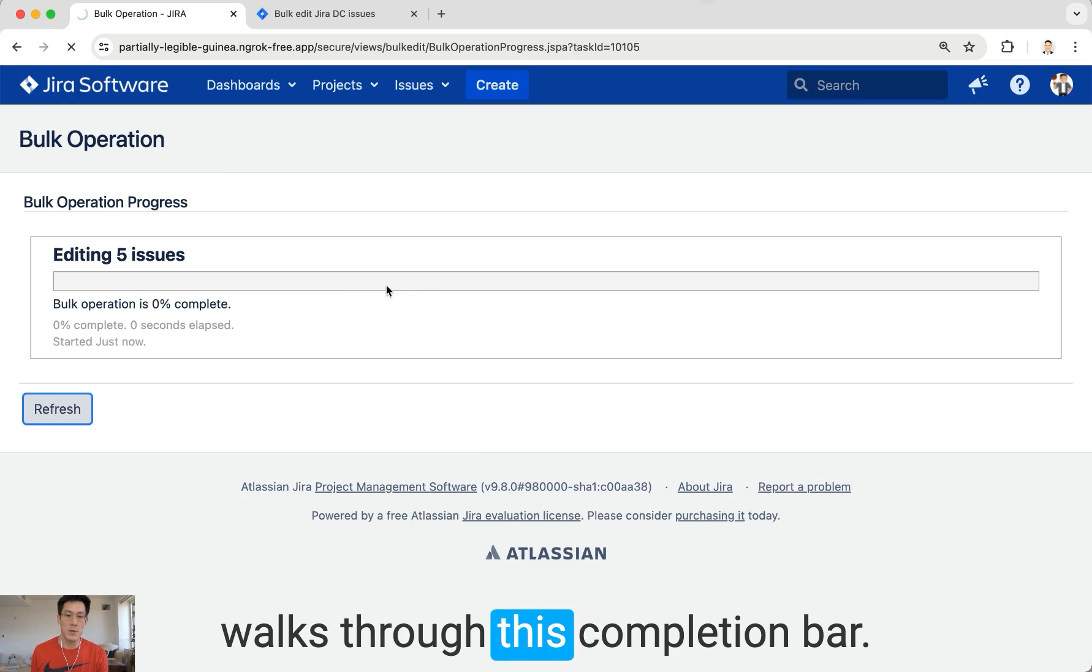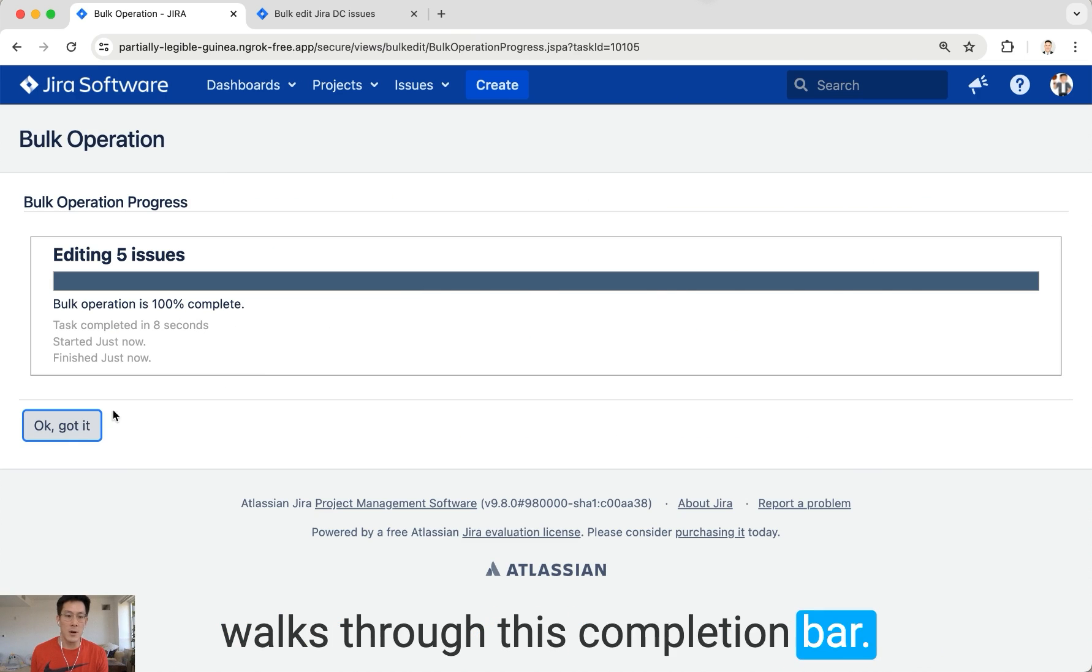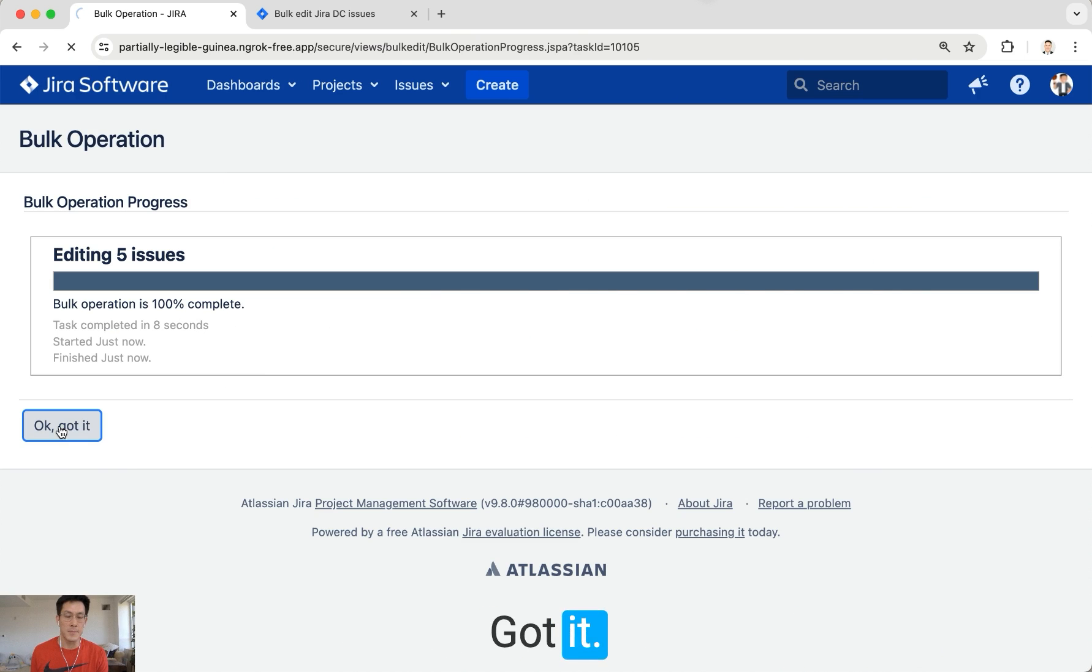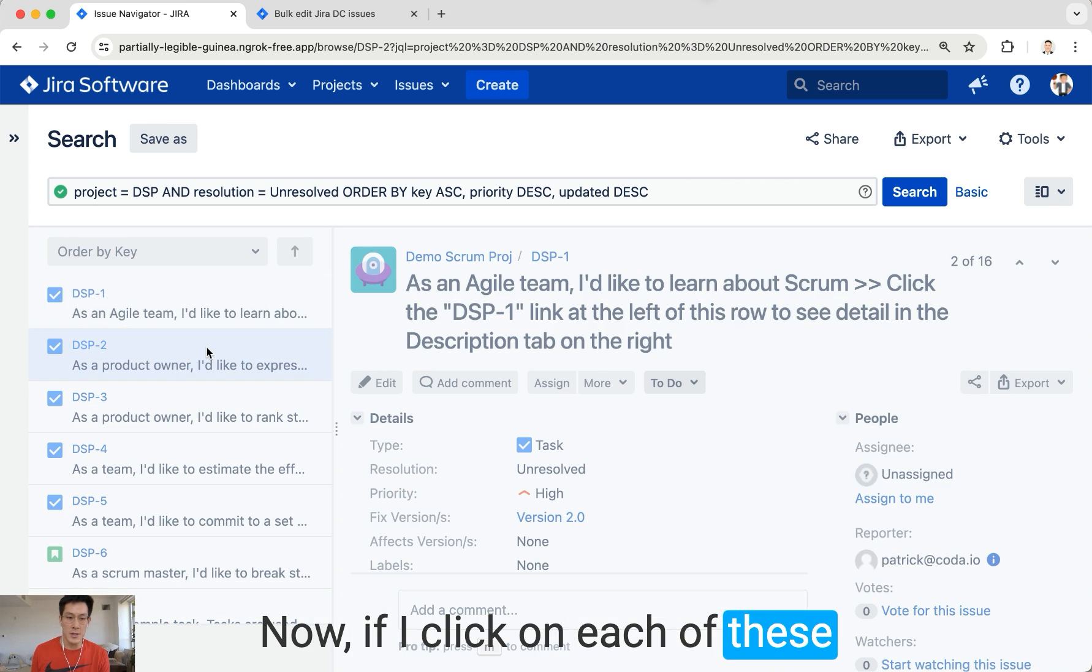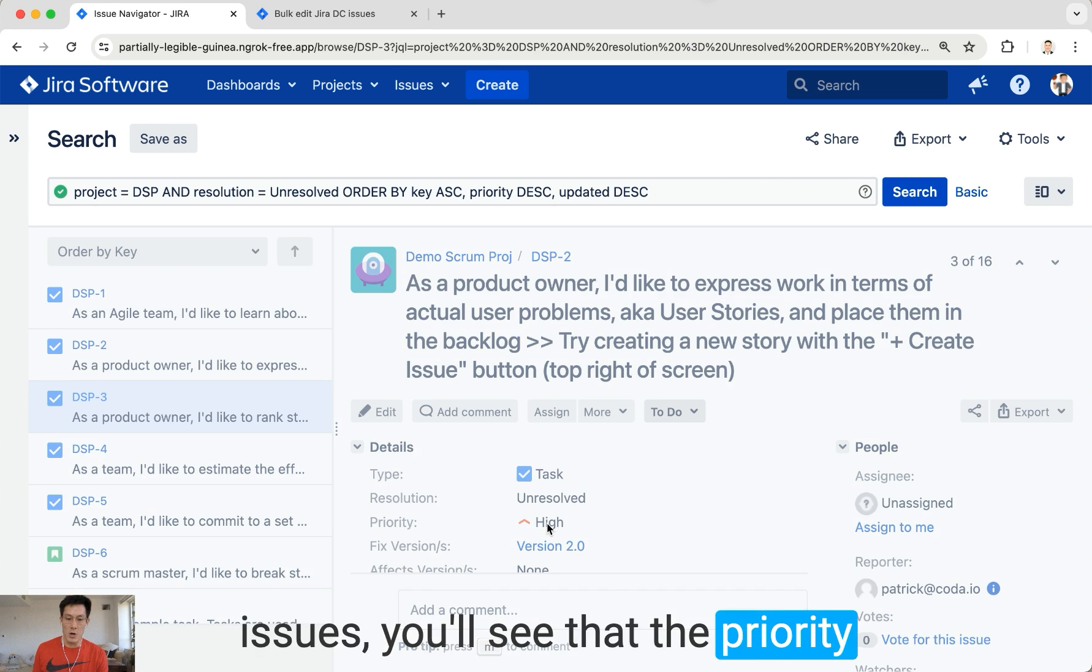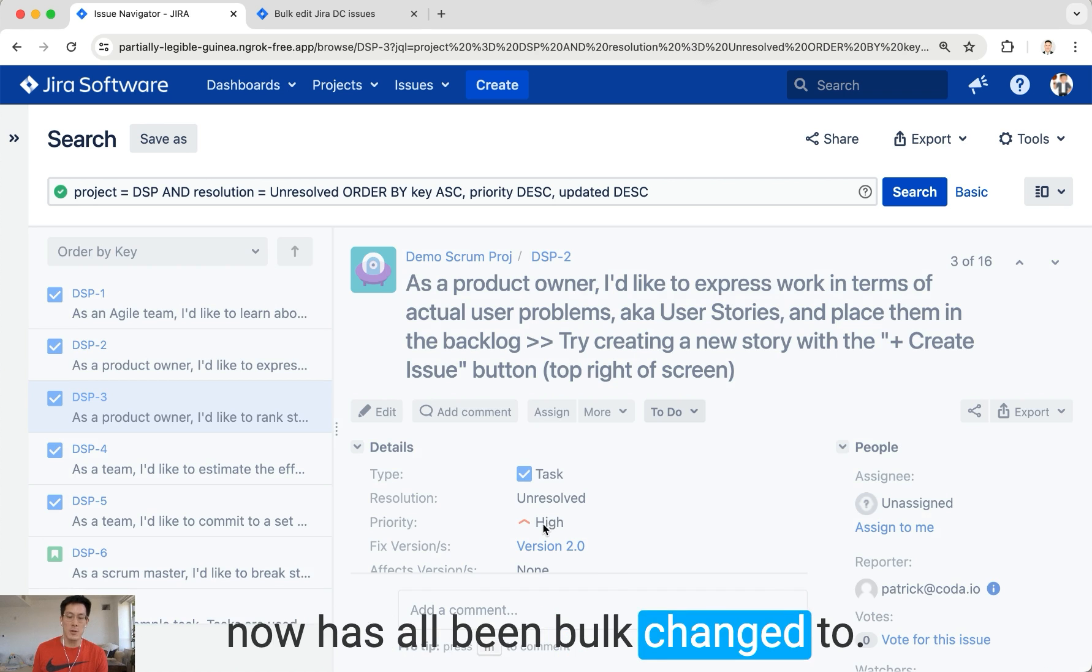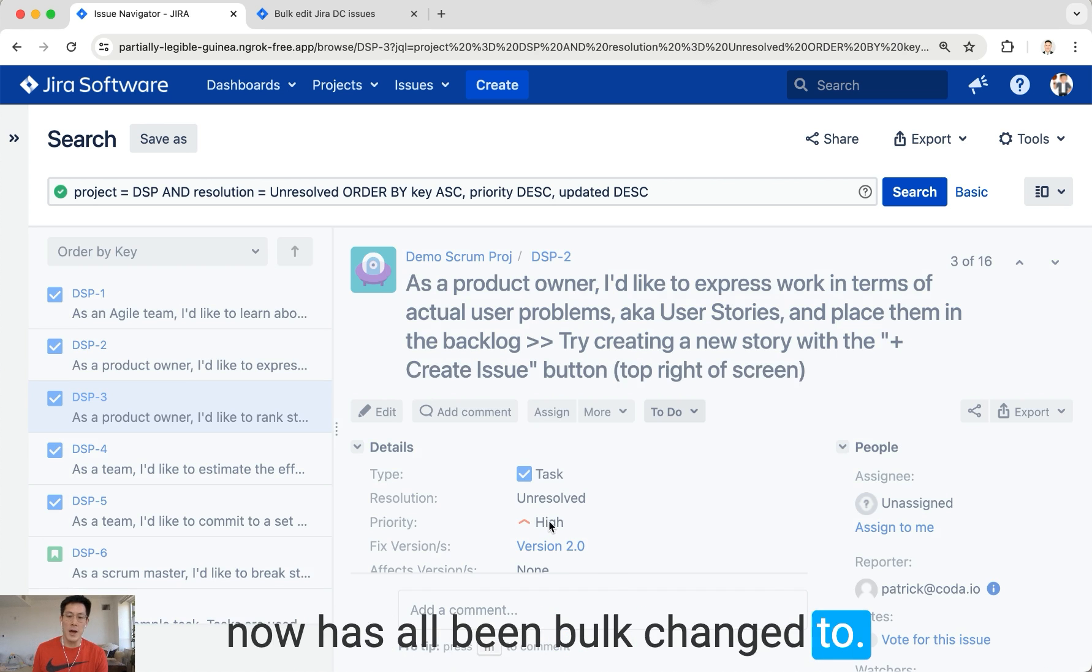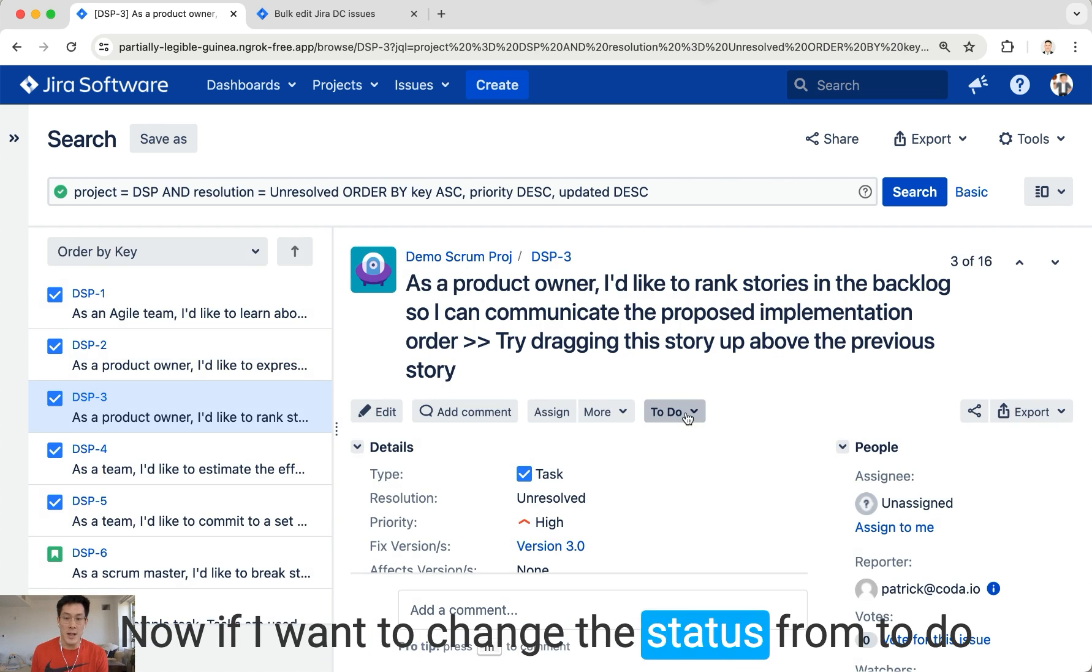Now if I click on each of these issues, you'll see that the priority has all been bulk changed to high. Now if I want to change the status from To Do to In Progress, I have to go through a separate bulk edit step.